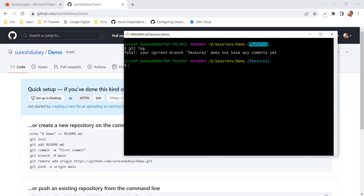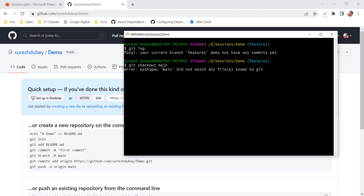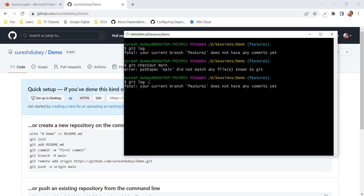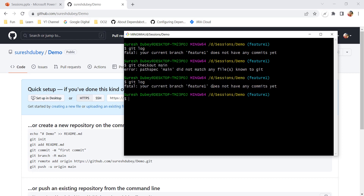Running 'git log' on feature-one gives an error: feature-one doesn't have any commits. When we cloned this repository we had a main branch, so let's try switching to main. We get another error: 'main did not match any files known to git.' This means there is no branch called 'main' for this repository. This is the same risk I mentioned initially while working with unborn branches.